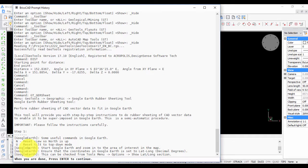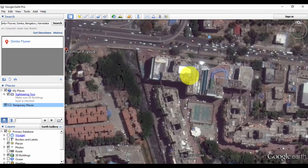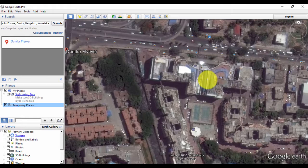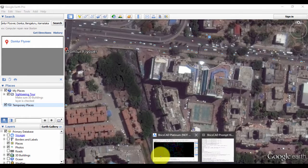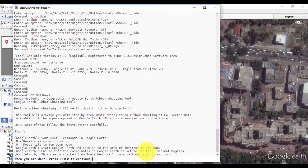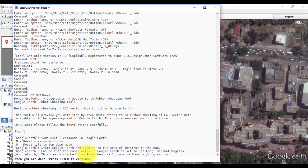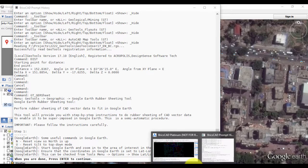These instructions are for Google Earth. Start Google Earth and zoom into the area of interest—that's something I've already done here. Next, ensure that the coordinates in Google Earth is set to lat-long or decimal degrees. This can be checked from Tools menu, Options, Show Lat-Long.